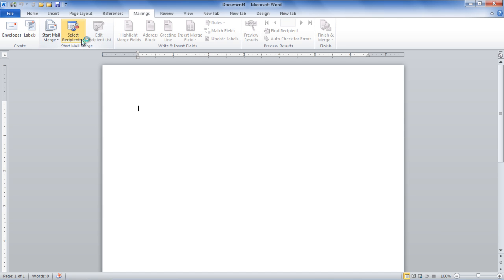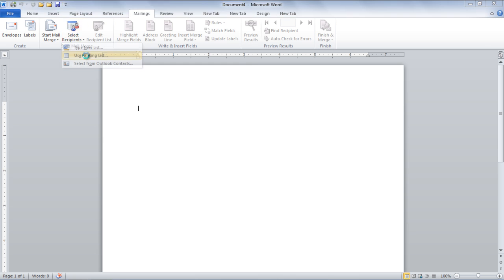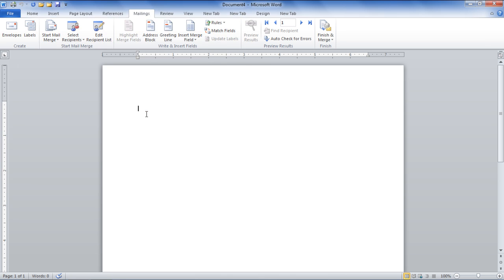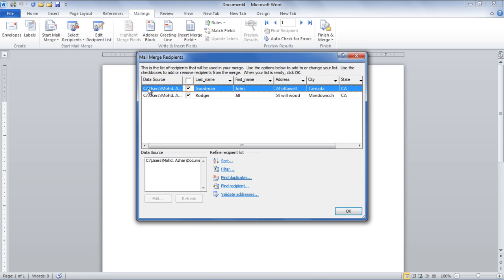Once done, go to the Select Recipients button and choose the Use Existing List option. Browse for the file on your computer and click it open. Once done, a new button will appear in the Mail Merge section by the name of Edit Recipients List. Click on the button and you will be able to see the data for your contacts.